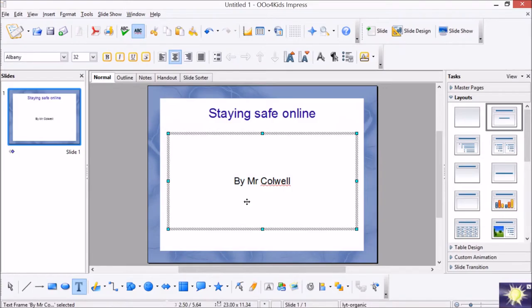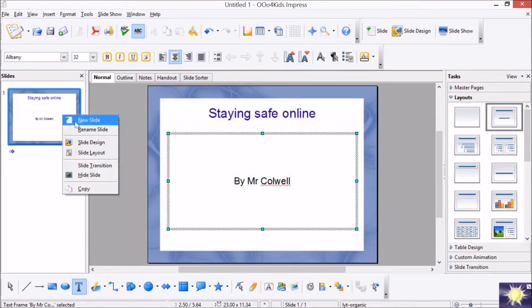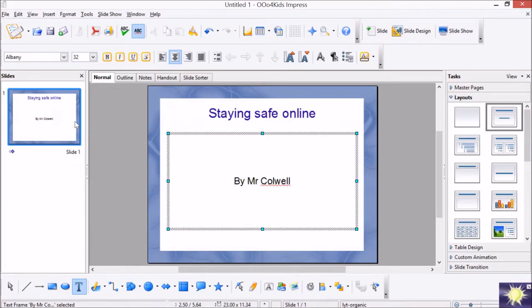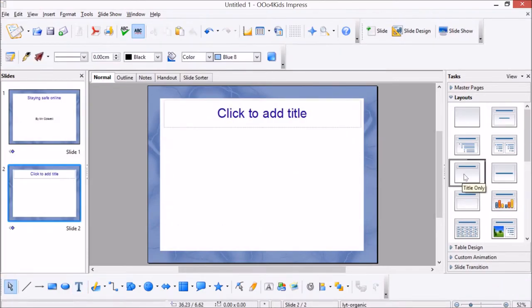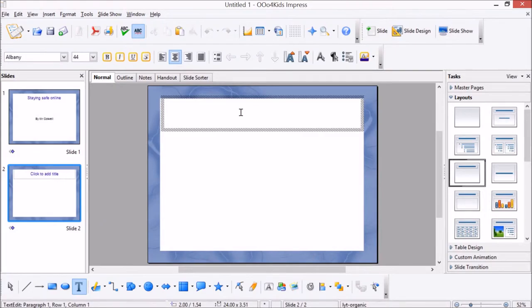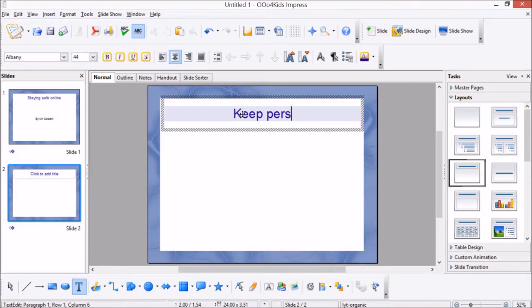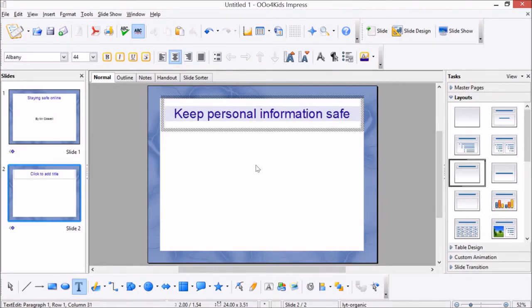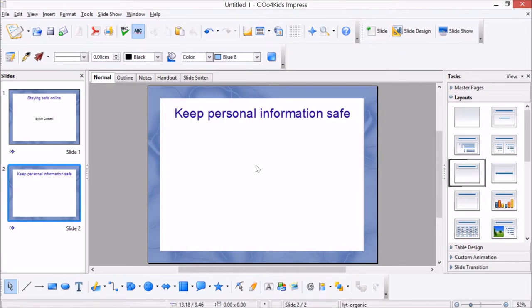All right, so after that we can right click and go to new slide. Now for the second slide I want to get on to saying different ways in which you can be safe online, so I want a title at the top but also to insert a picture. So for that one I'll select this one, title only, and then I'm going to type the second one which is keep personal information safe.